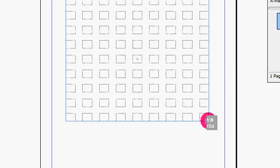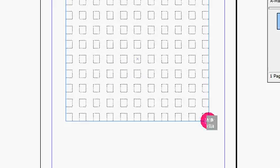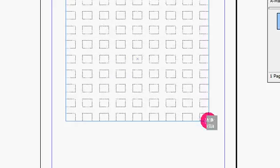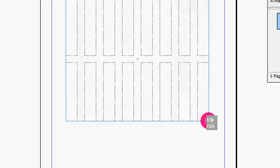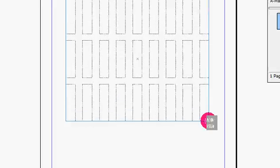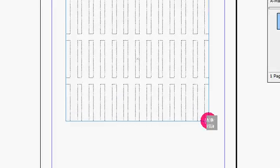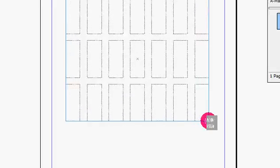This can do hundreds and hundreds of images or you can just do a few images. I'm going to go with three rows and three columns just using the arrow keys on my keyboard.